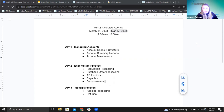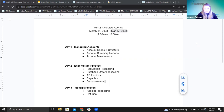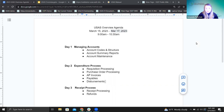Here is our agenda. In previous years, we went through all the different menu items, but what we want to do this year is focus on the different processes. So day one, that's where we are right now, is managing accounts. I'm going to talk all things accounts today — the codes and how they're structured, a bit about what they mean, the account summary reports, and some account maintenance pieces in the software.